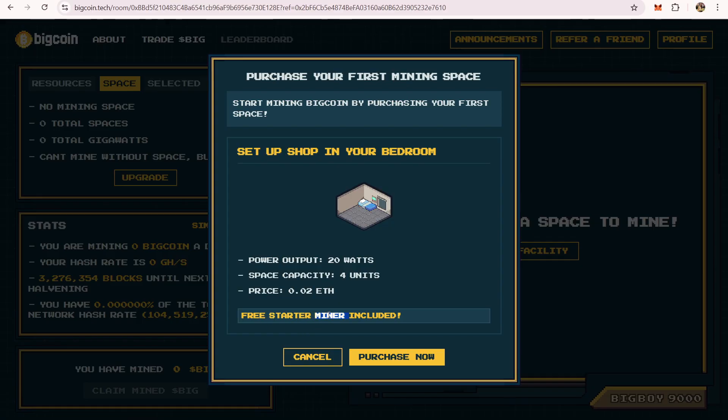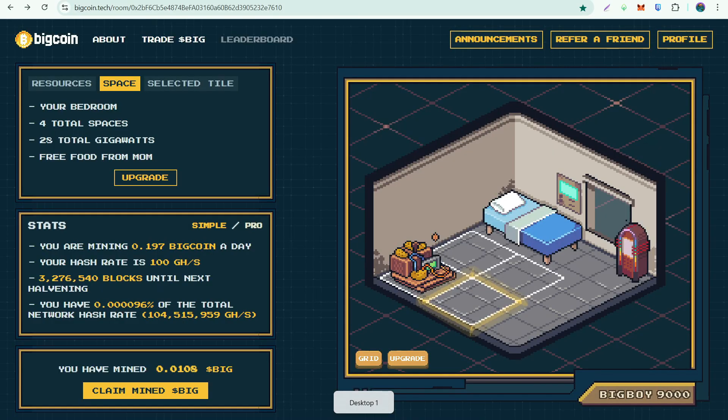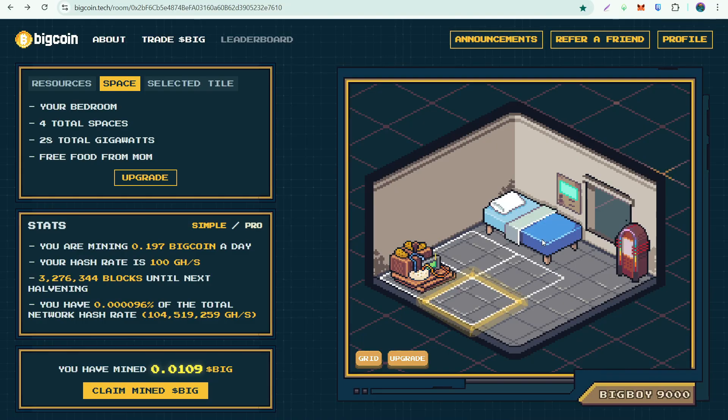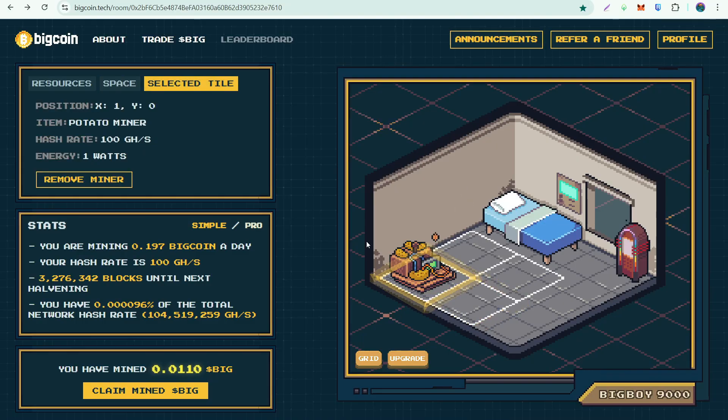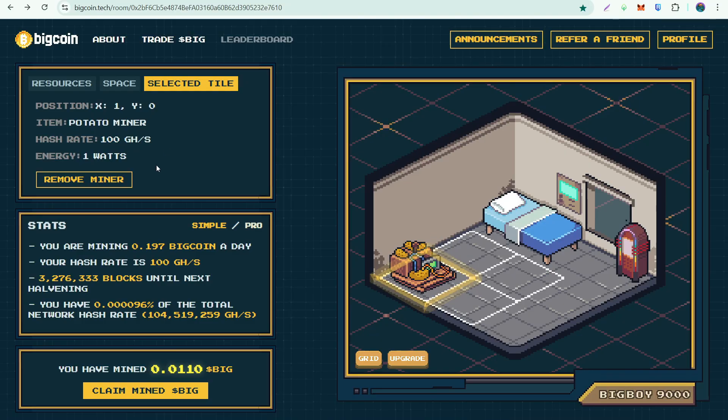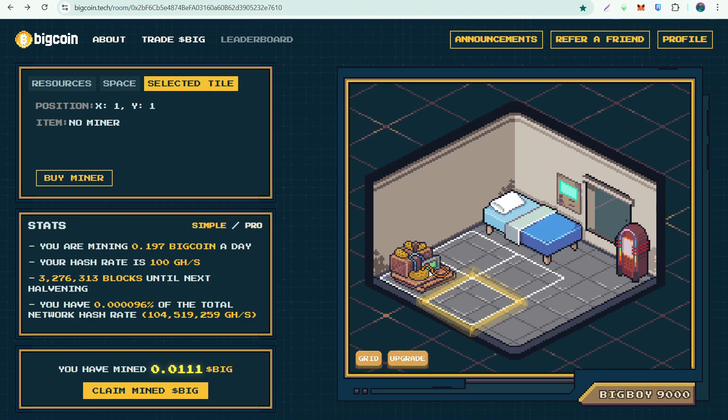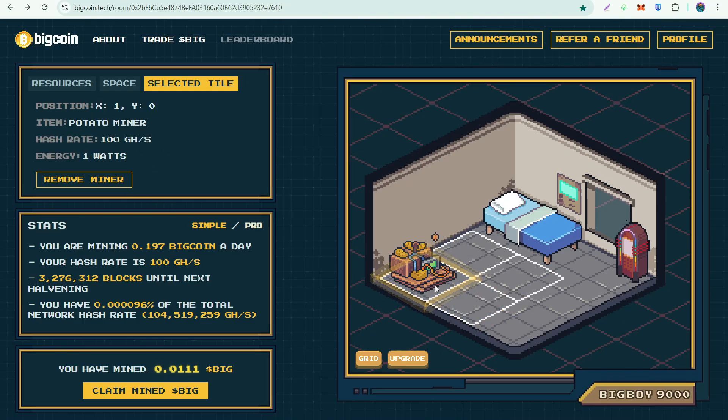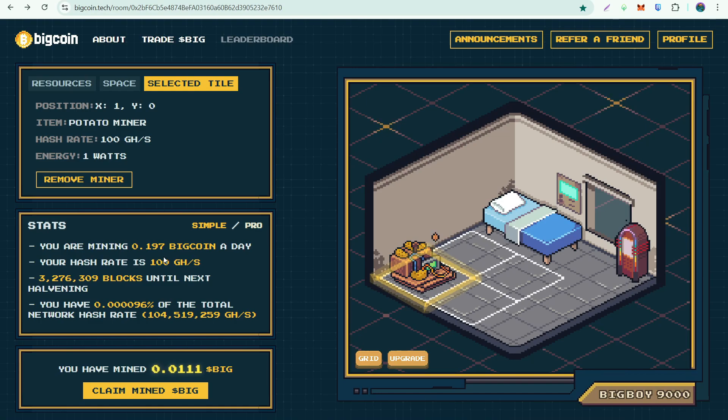What it looks like is this one. Once you buy the starter space, you also have this potato miner. The hash rate for that is 100 gigahash per second. If you're going to start with the free miner, current big coin per day that you would earn from it is around 0.197.